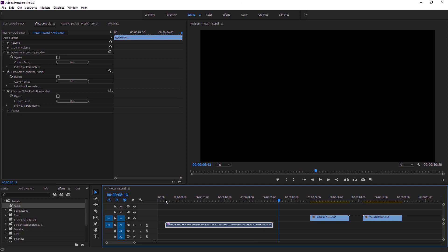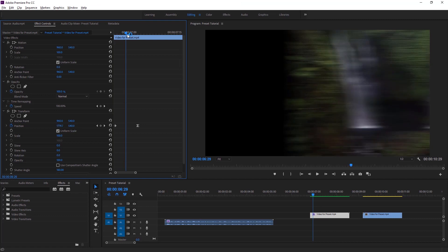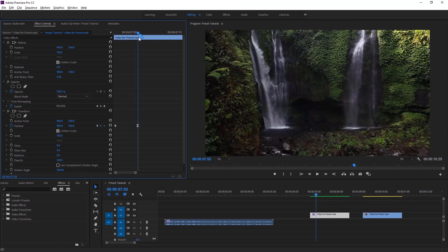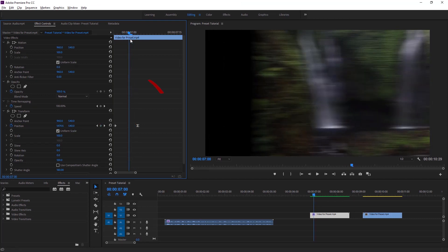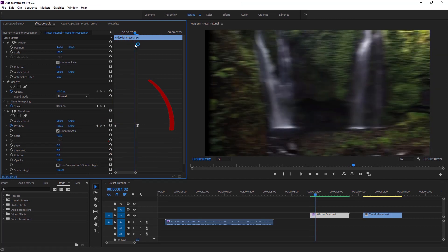Now we are heading to the next part of this tutorial. In this part of the basic Premiere Pro tutorial, I have a slide transition in the effect controls. If I move the time indicator, you can see the video enters into the program monitor from the right, as the keyframe starts from the beginning. So we can call it a slide-in transition.